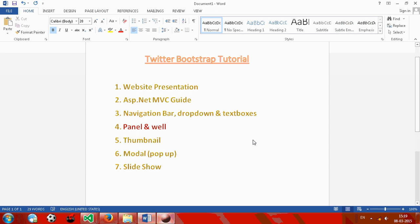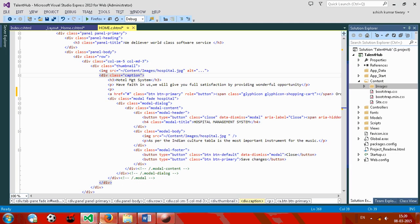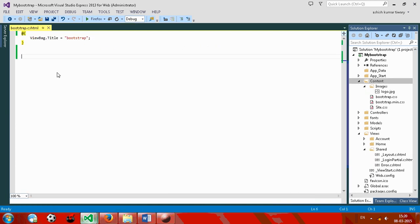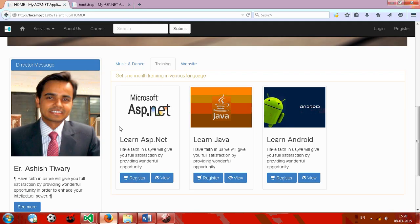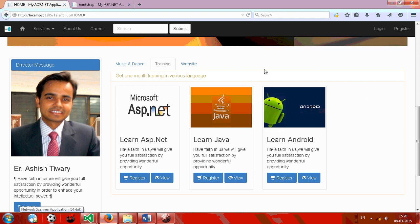Hello everyone, welcome to this tutorial. This is the fourth tutorial in which I am going to show you the working of panel and well classes. So let's get started. Here I want to show you the demo also — this is the panel header and this is the panel body. Now we will create one panel like this.